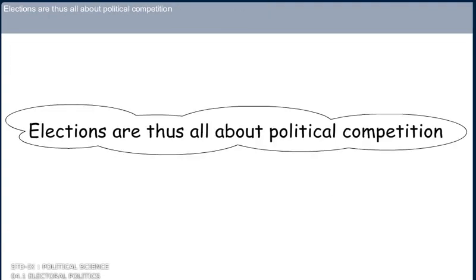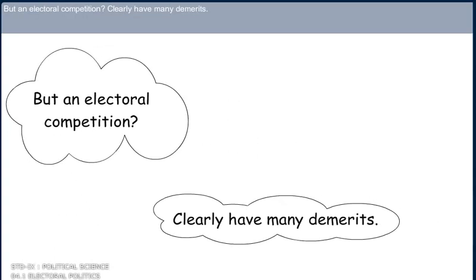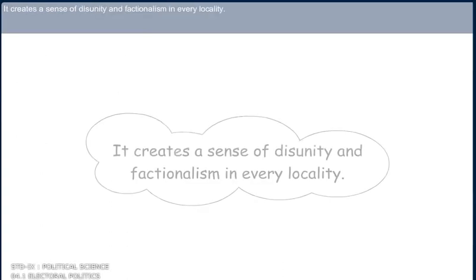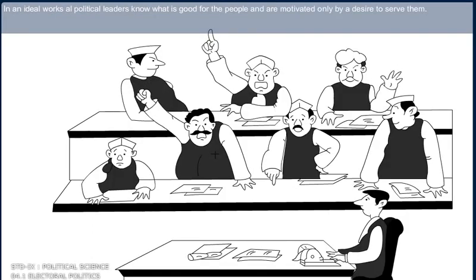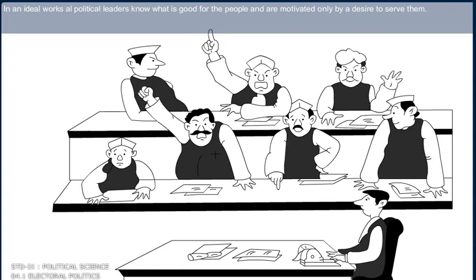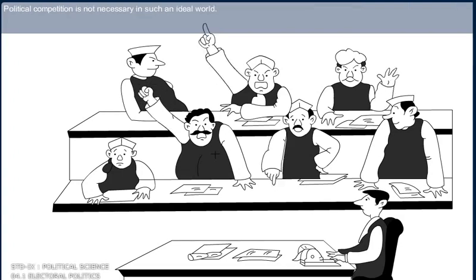Elections are thus all about political competition. But electoral competition can clearly have many demerits — it creates a sense of disunity and factionalism in every locality. In an ideal world, all political leaders would know what is good for the people and be motivated only by a desire to serve them. Political competition would not be necessary in such an ideal world.